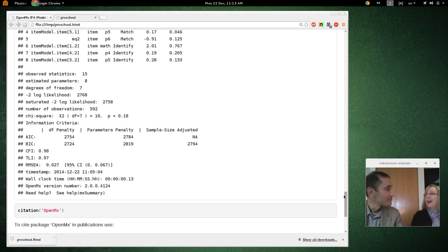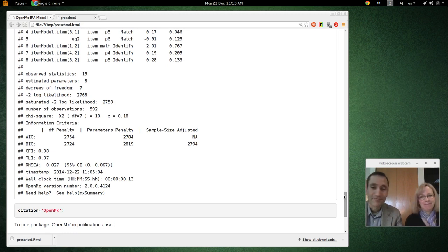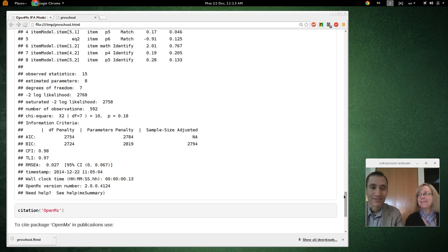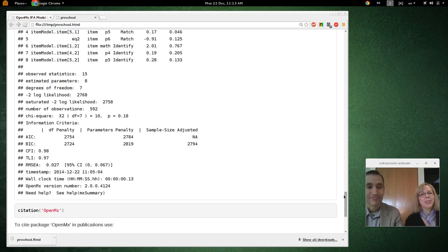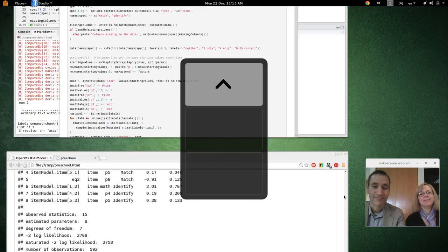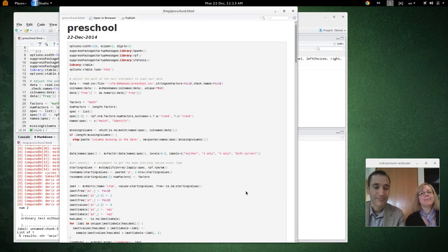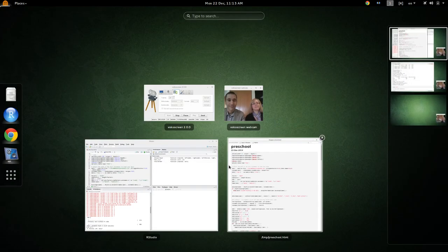Right. And that wraps it up. Yeah. So, please, you know, try it out with your own data and see how it goes. Good luck! Thank you.